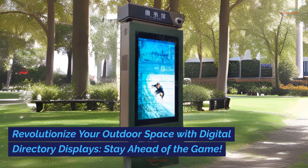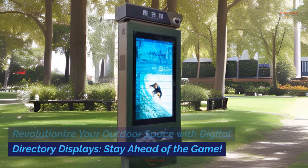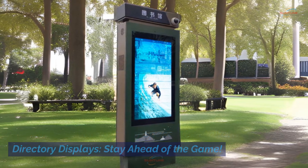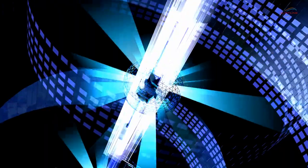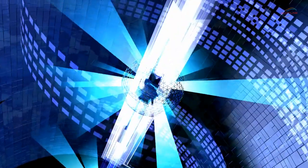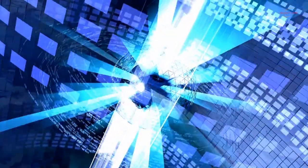Revolutionize your outdoor space with digital directory displays. Stay ahead of the game. In today's fast-paced world, staying ahead of the game is essential for businesses looking to thrive. It's time to revolutionize your outdoor space with digital directory displays.